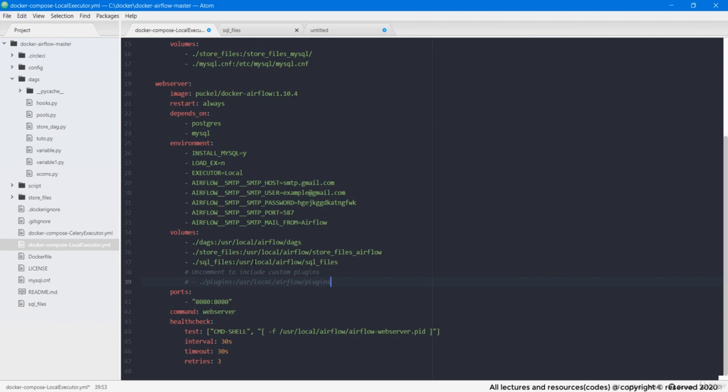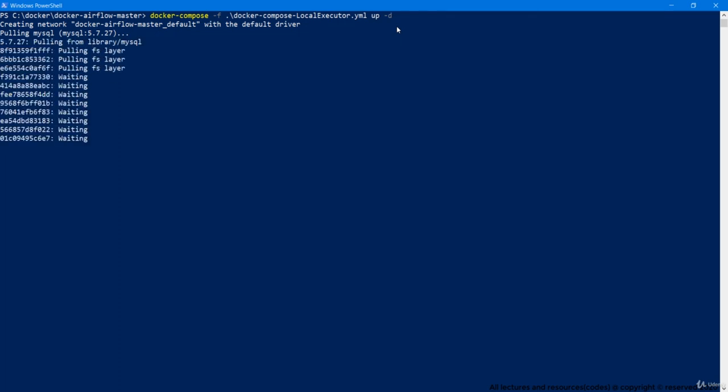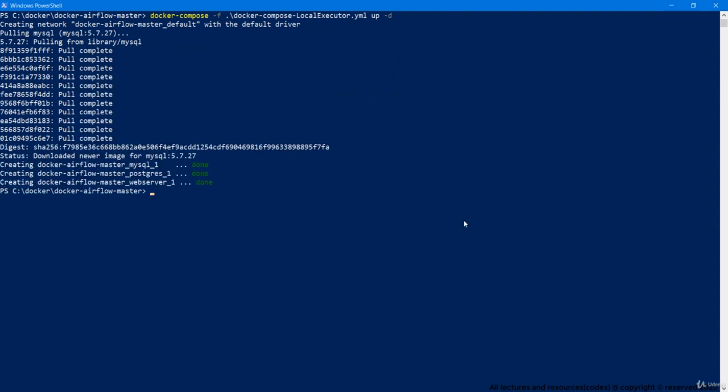Anyways, let us launch this compose file, run the compose, it is pulling MySQL image. I will skip this video till its completion. It is done.